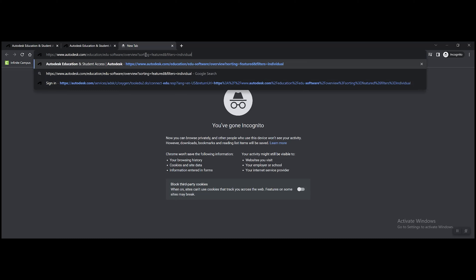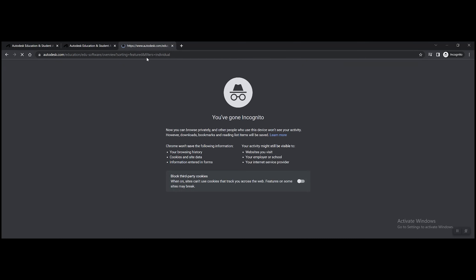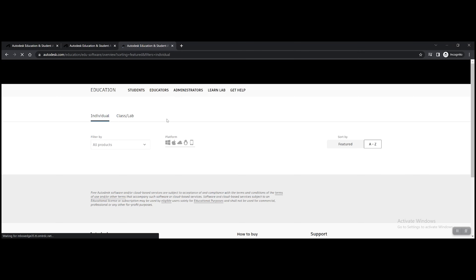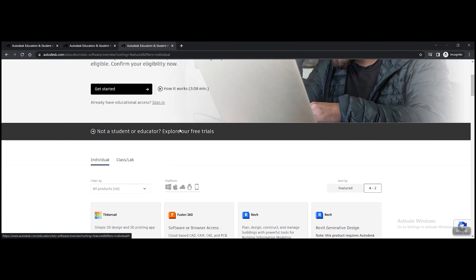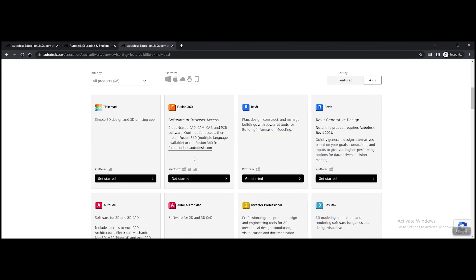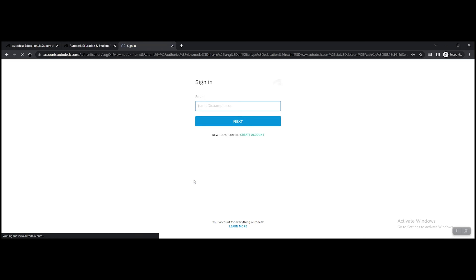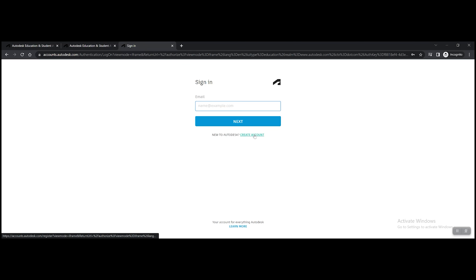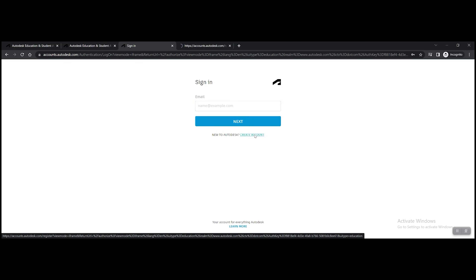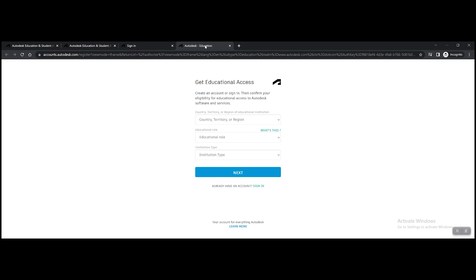In this video we'll be going over the basics on how to get started with Fusion 360 for FTC. The first step is to go to the link in the description and copy and paste the link provided there.